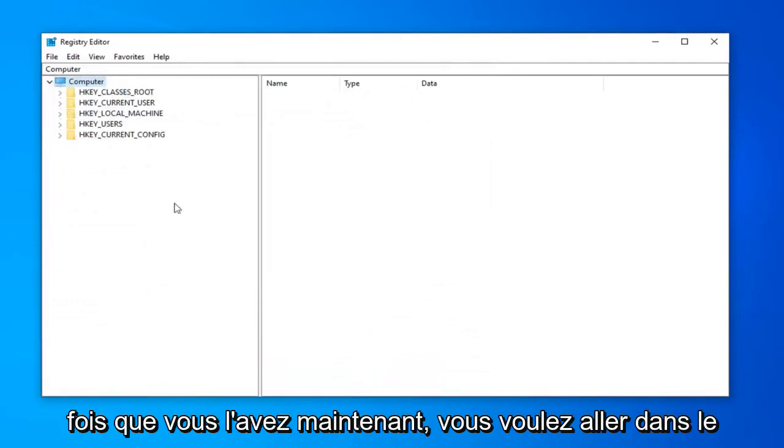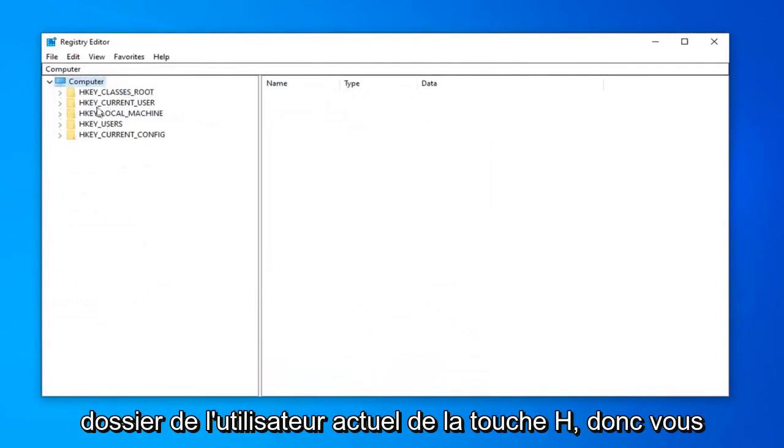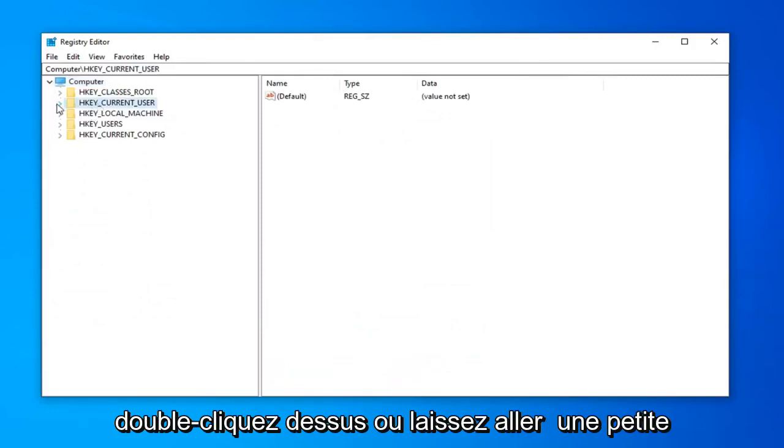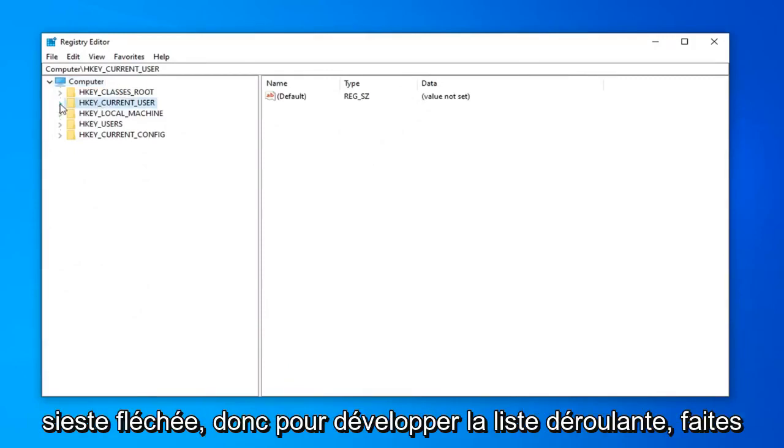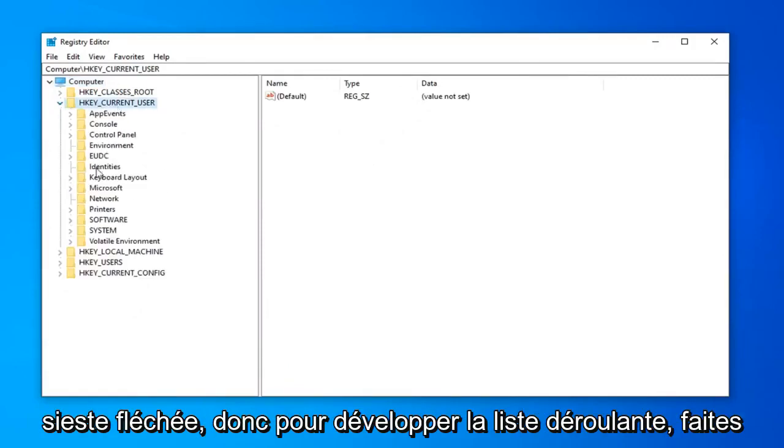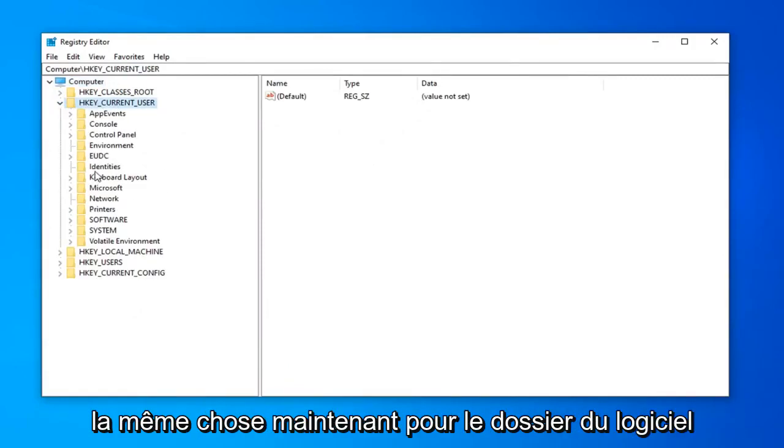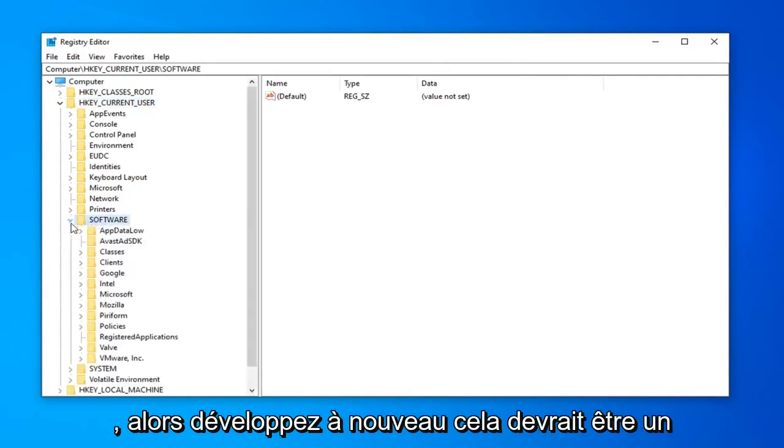Once you've done that, now you want to go expand the HKEY_CURRENT_USER folder. So either double click on it or left click on the little arrow next to it to expand the drop down. Do the same thing now for the software folder. So again, expand that.